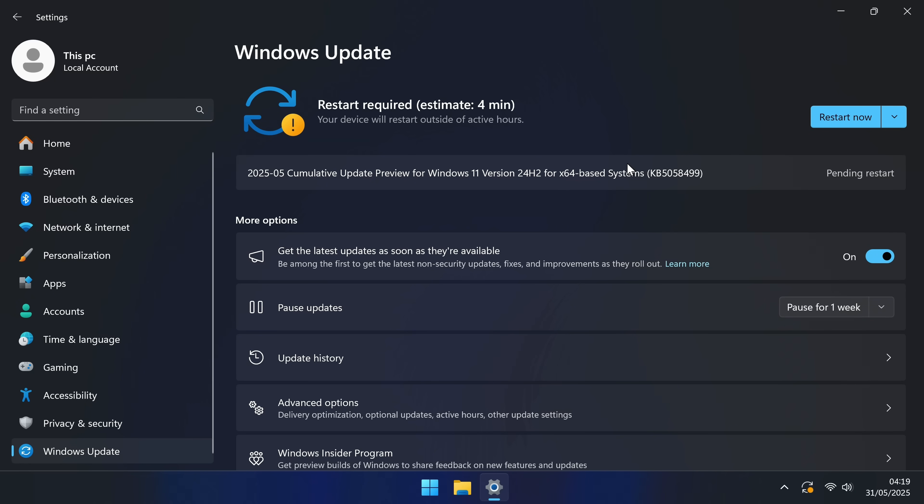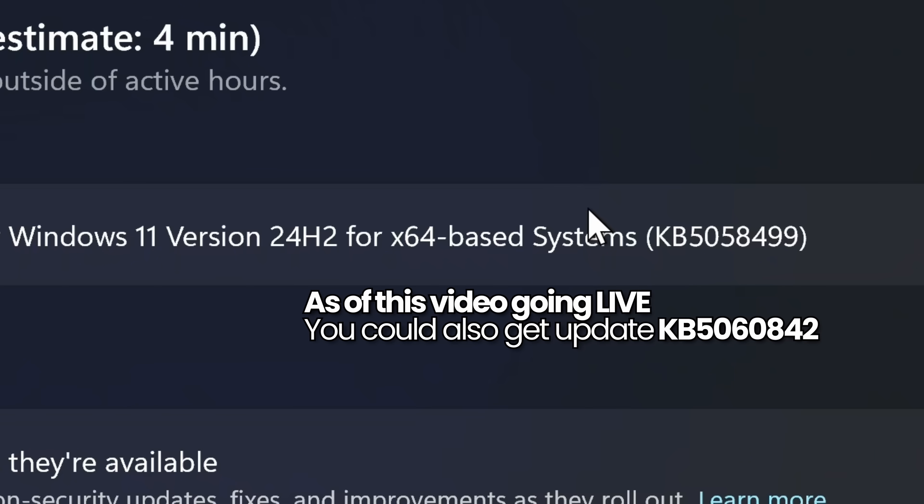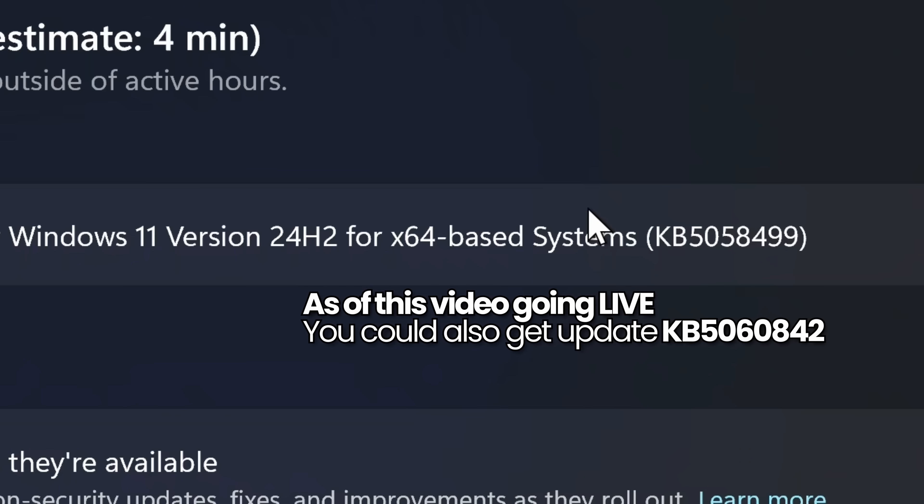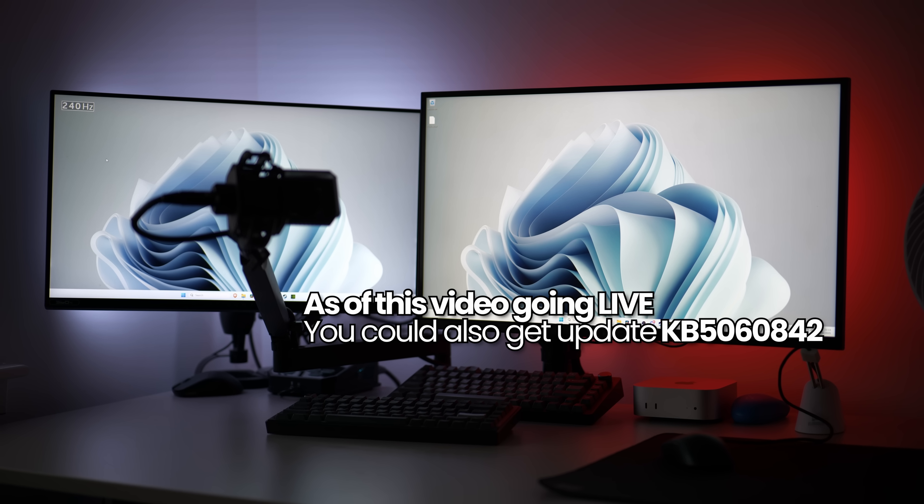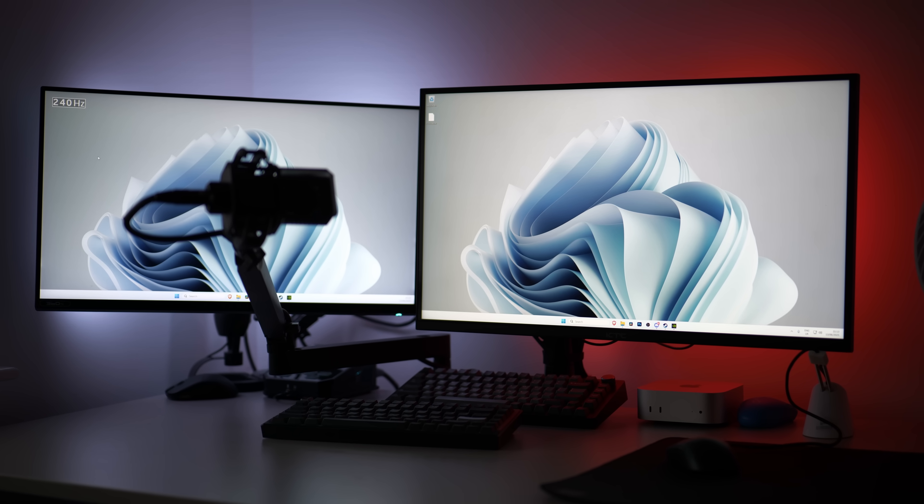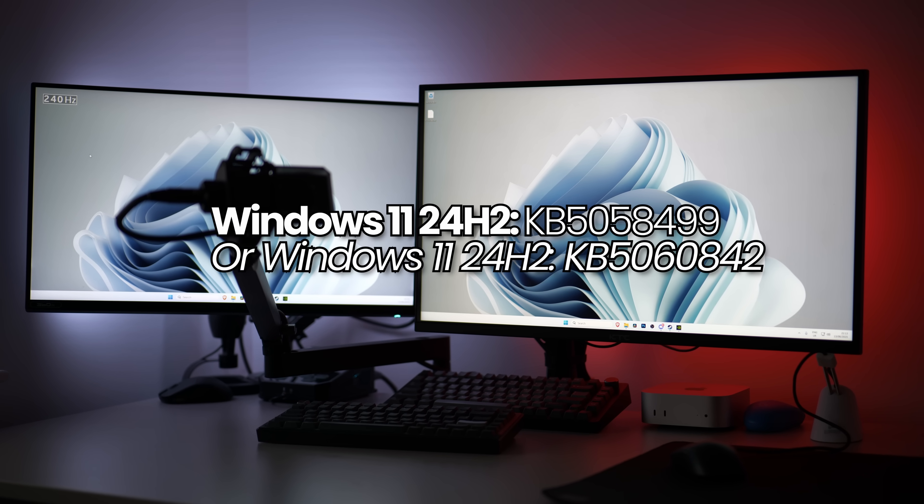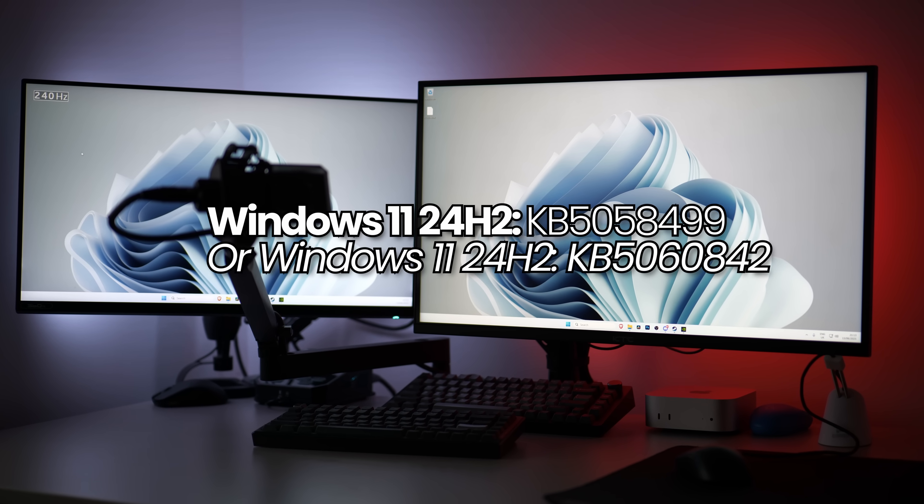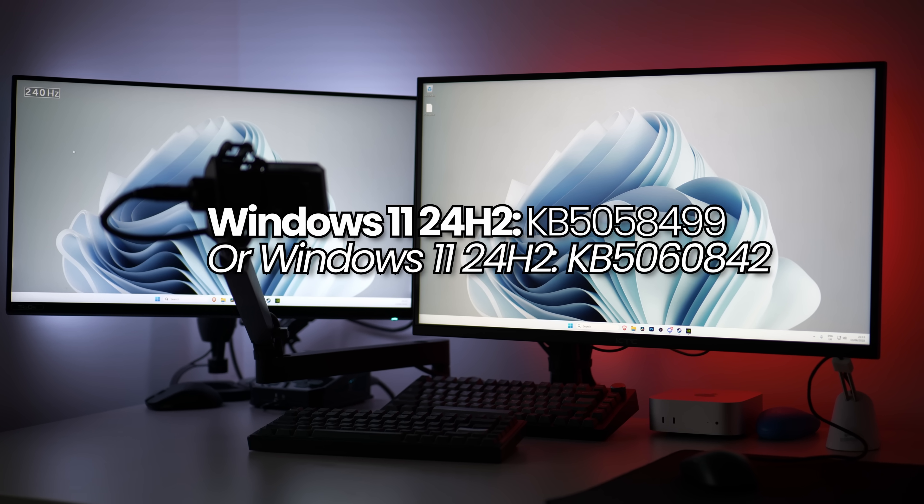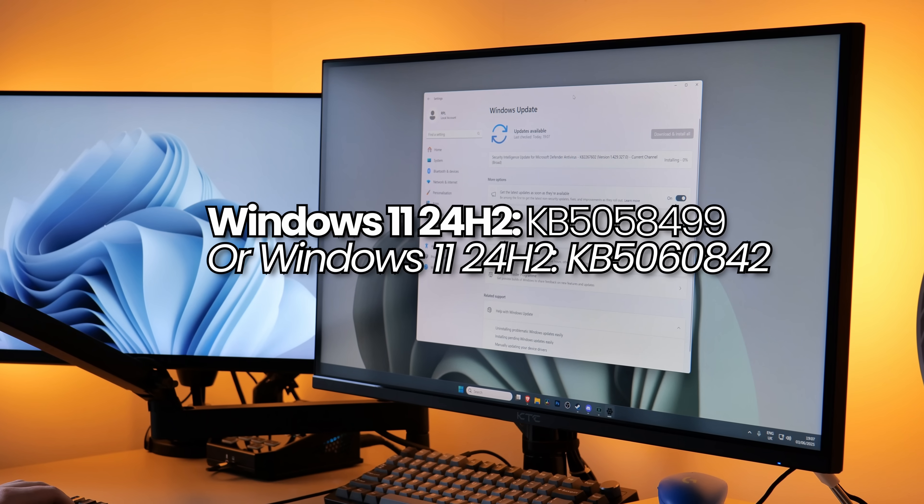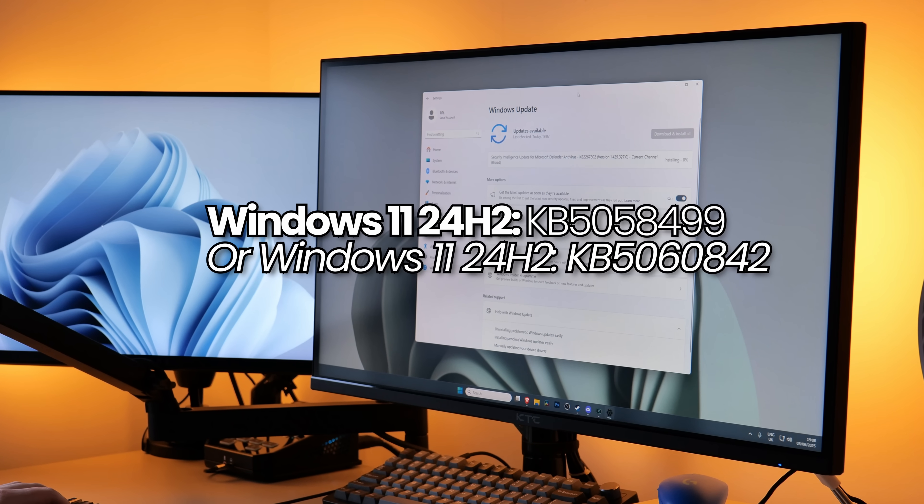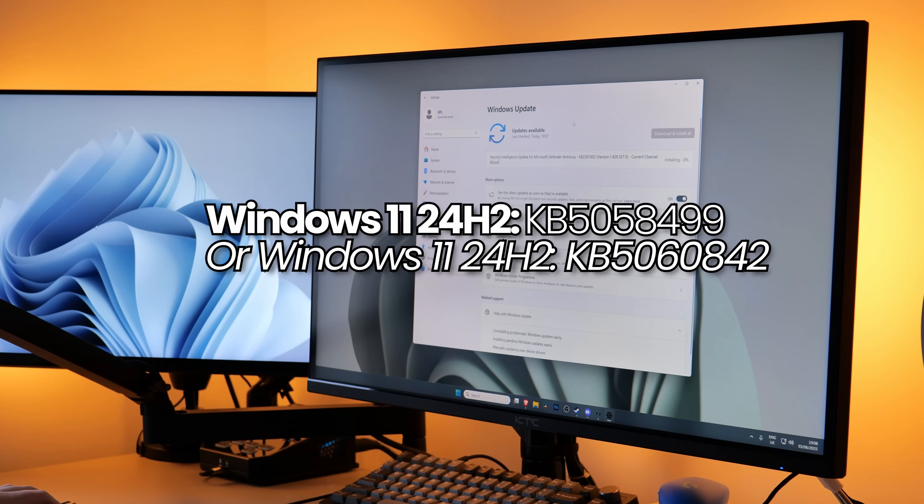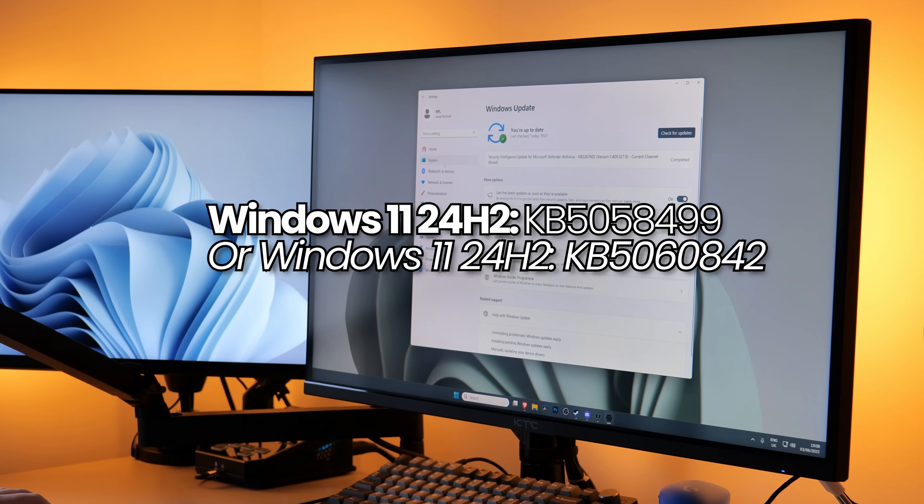The update we're looking for is KB5058499. As the main update is starting to roll out for most systems, you'll also be able to find these performance improvements in Update KB5060842. When you're updating your system, if you don't see these two specific patches, that's completely fine. Just apply any and all updates that are available to you.